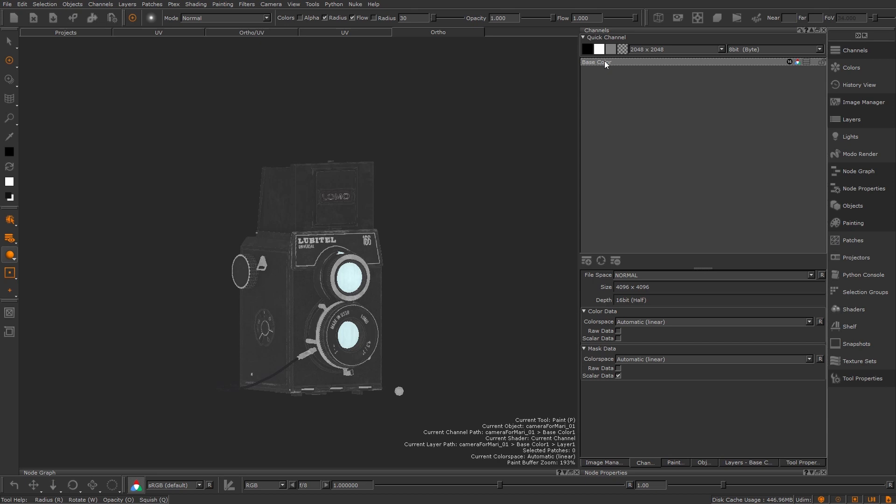Once I have a base color channel I'm happy with I can begin on my secondary maps. If you're working with Mari's new material system you may well already have a good base for these channels so you can just begin with those.